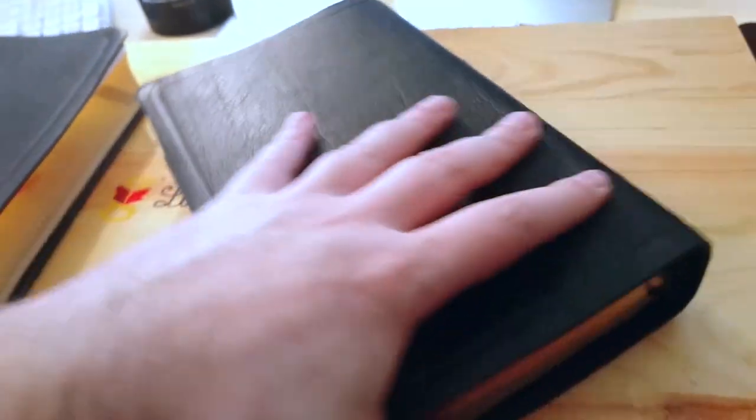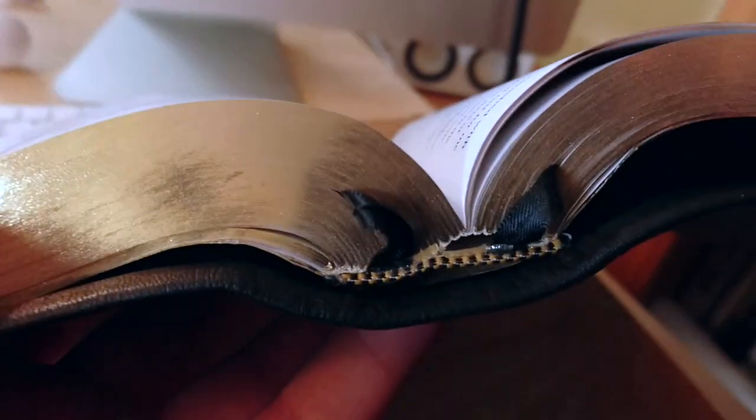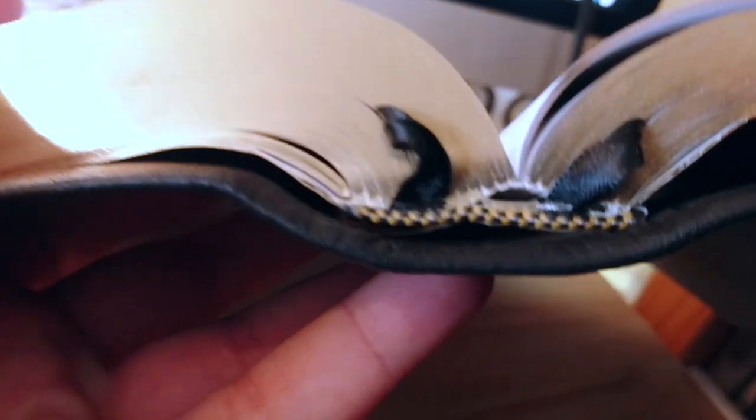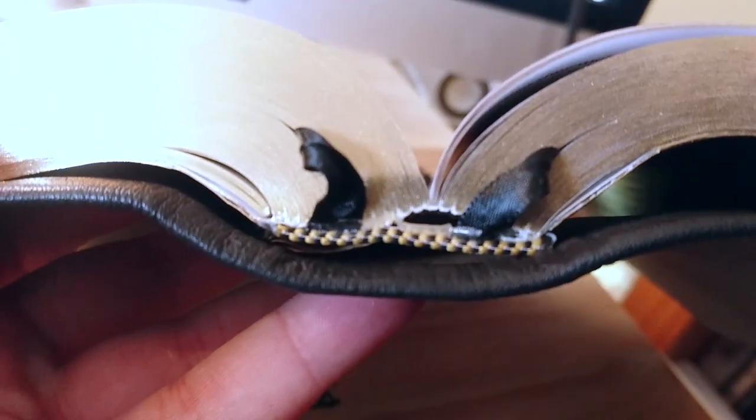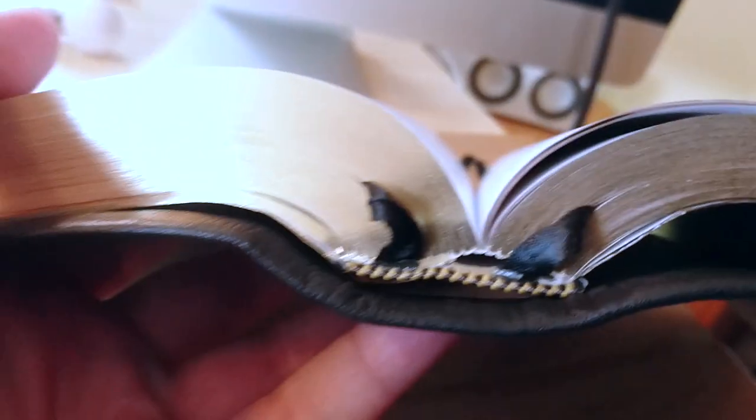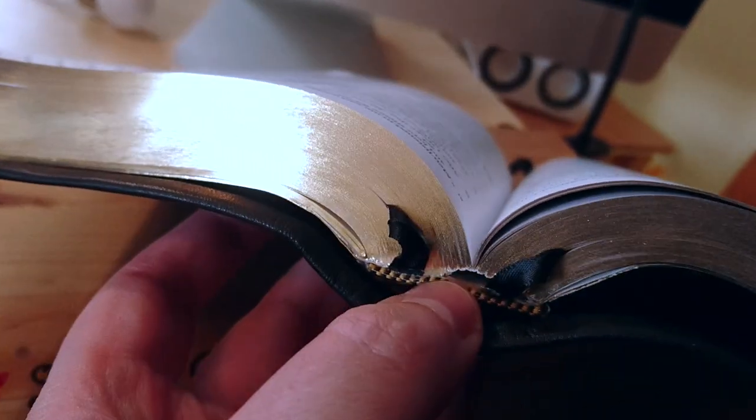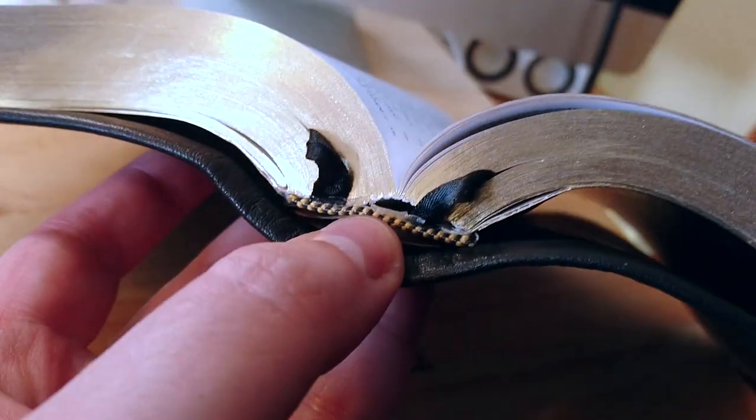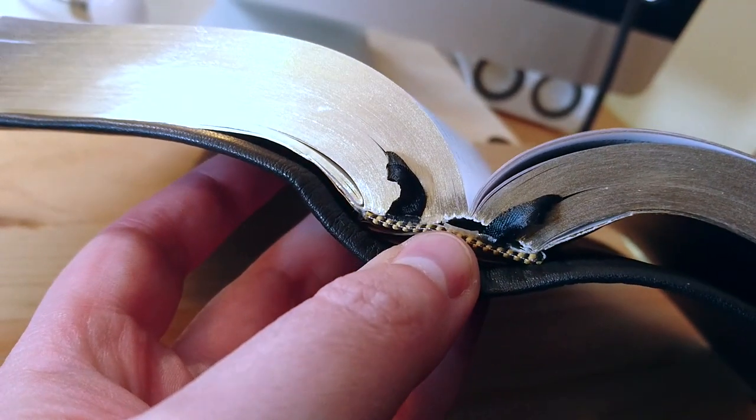And I forgot about this one. The actual spine is separating. There you go. Look at this. How is that possible for a brand new Bible from Crossway.